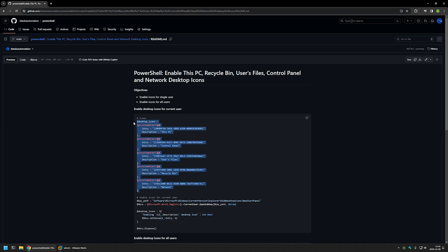The second part of the snippet is just for creating the registry entries. Basically it takes the list that we have here and then it creates the registry entries in the Windows registry. Now I will show you how this snippet works, and for that I will click on the button right here to copy it.